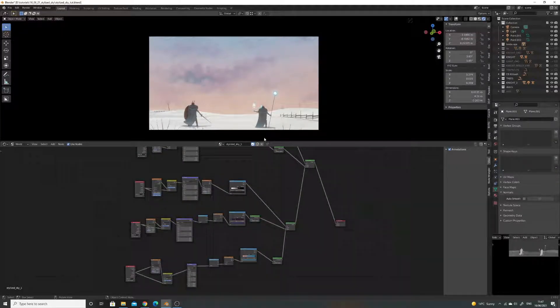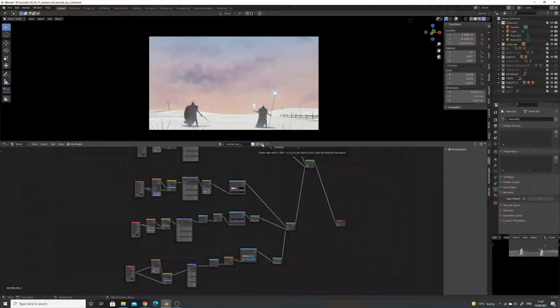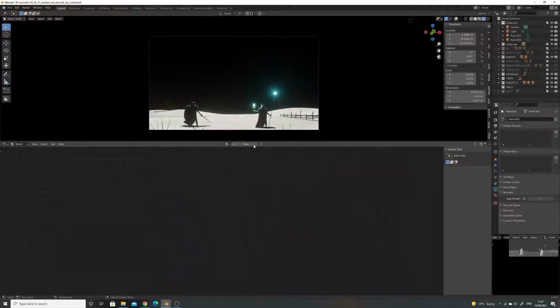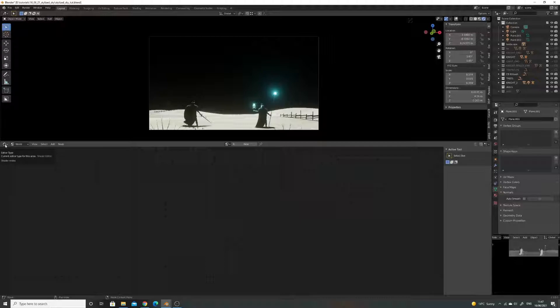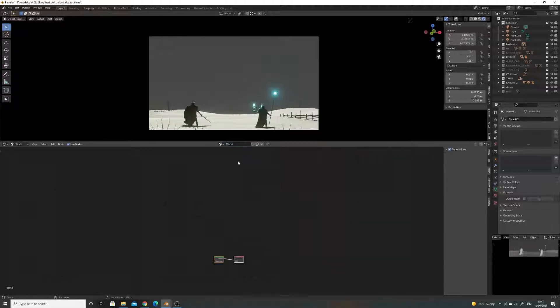I will remove this guy first. So what I'm doing in the shader editor, I'm just coming over to world and I'm just going to press new here.